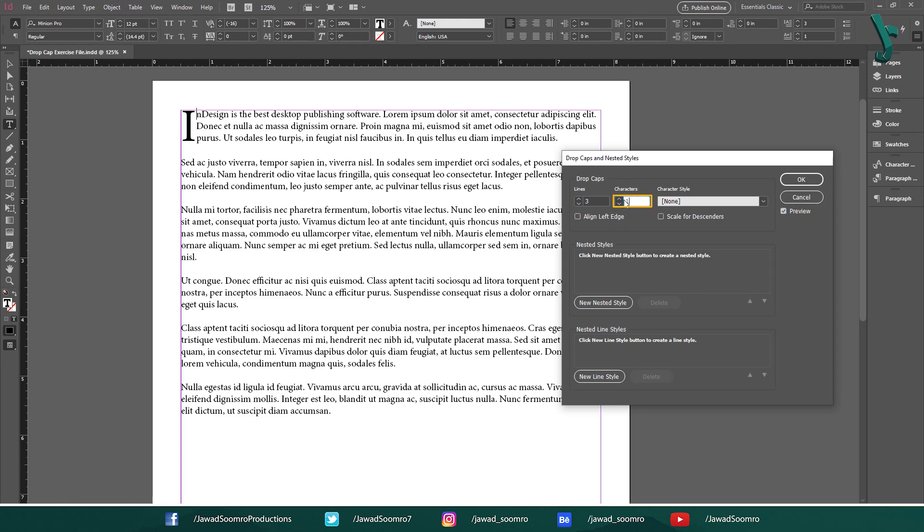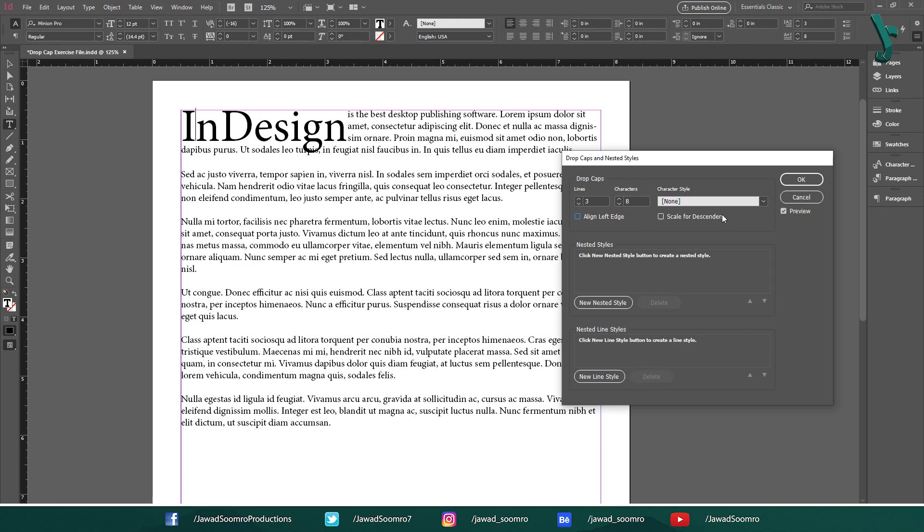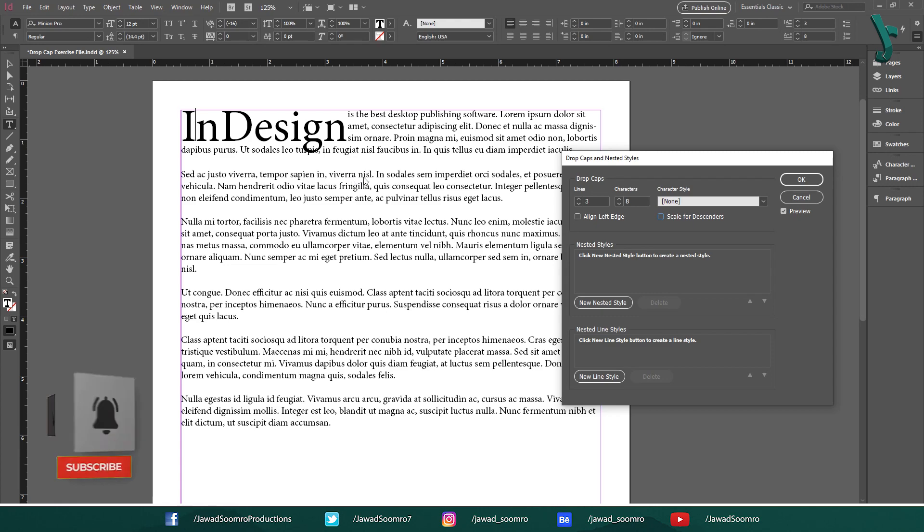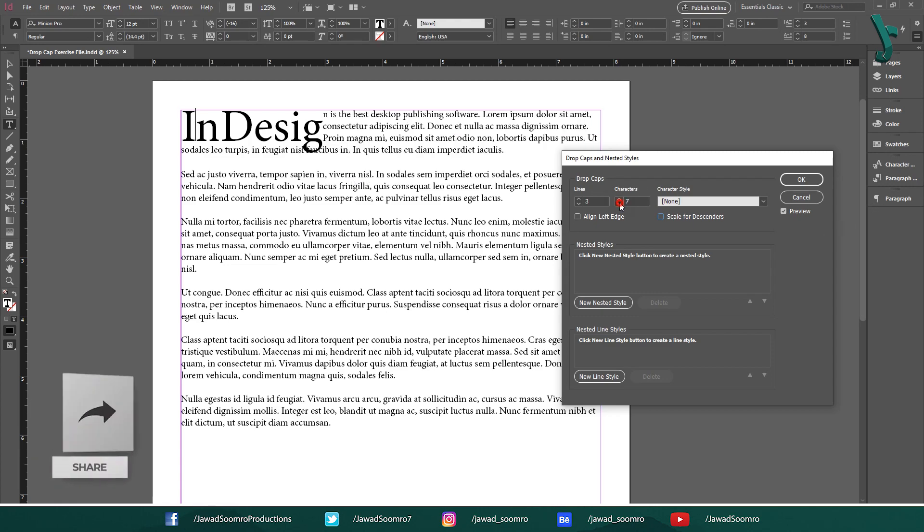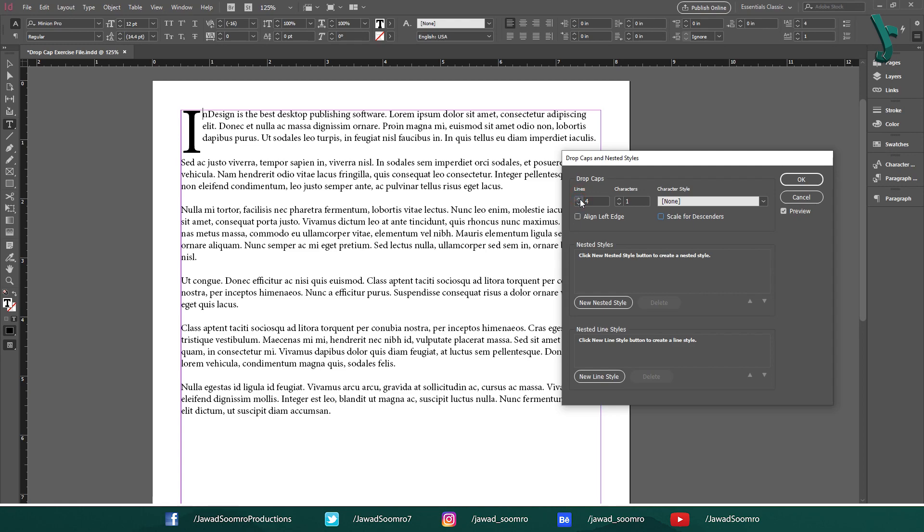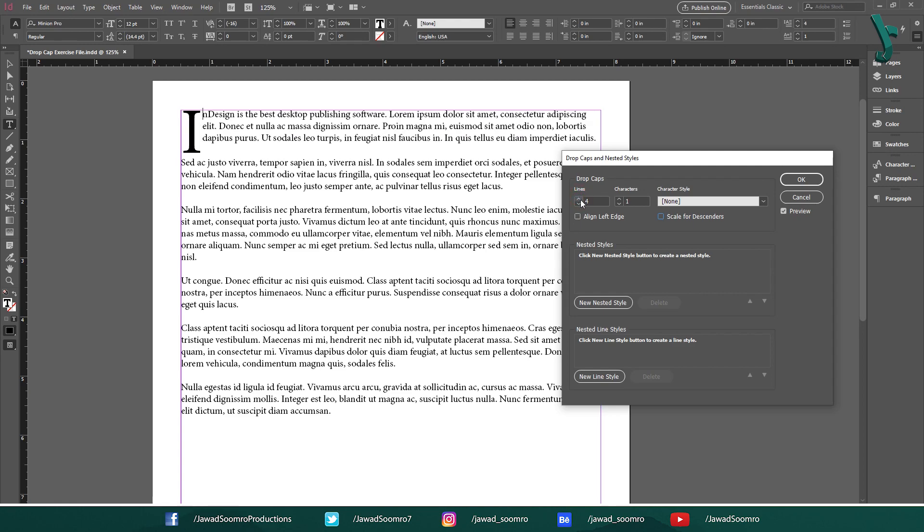Now look at the character. Right now it is set to 1, which means only first letter will act as a drop cap. Now as I set it to 2, first two letters are acting as a drop cap. Now as I set it to 8, the first 8 letters are acting as a drop cap. Pretty nice, huh? Right? Now let's just keep the character to 1, because I am only concerned with the first character. And set the lines to 4.